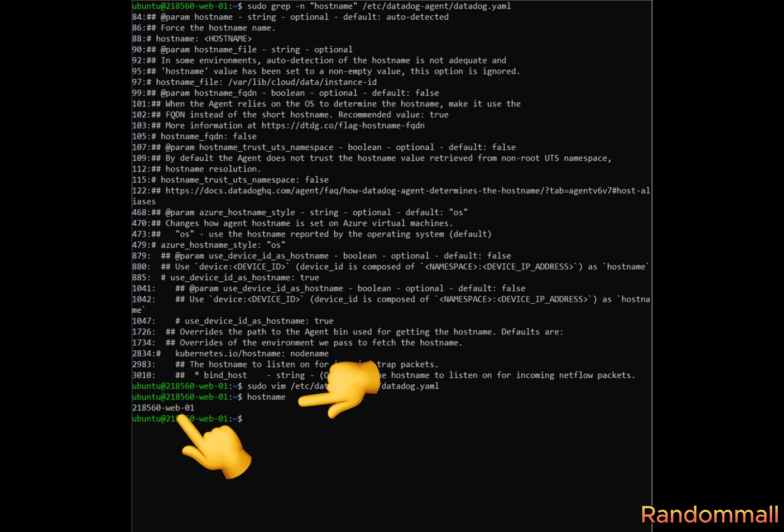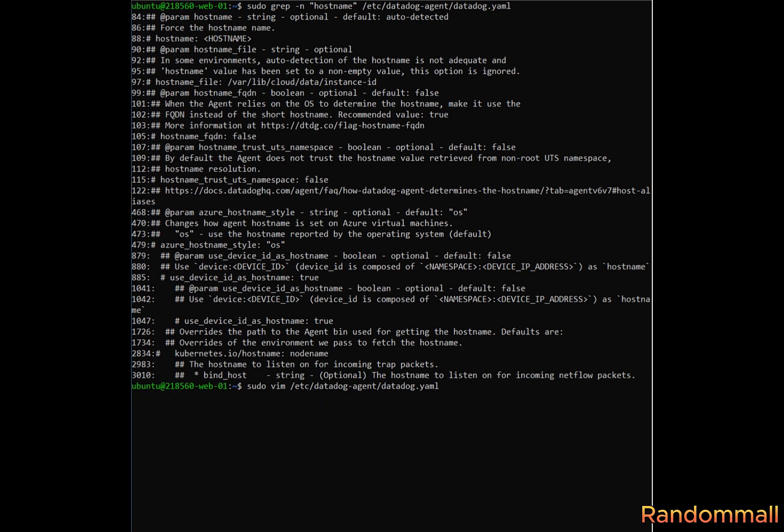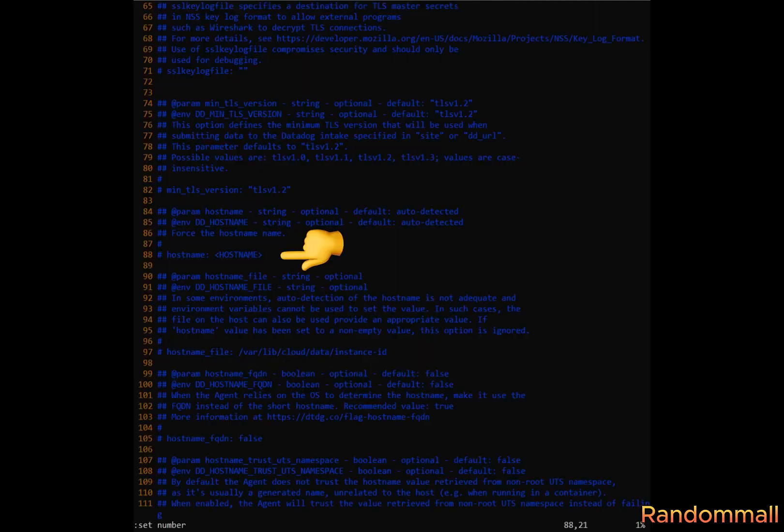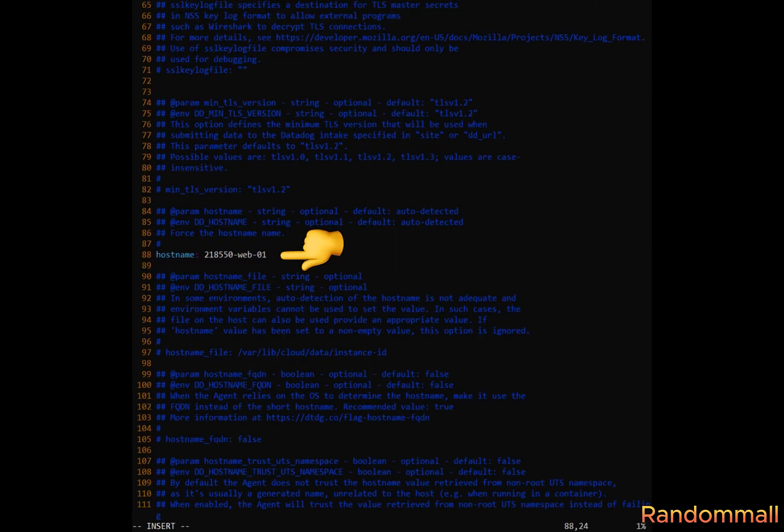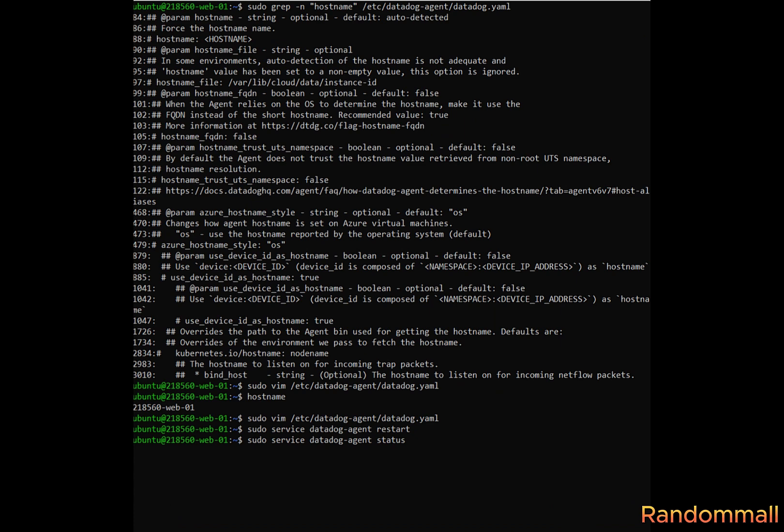But first, we will retrieve our server name and copy it with this command. Open the Datadog YAM file, set number, go to line 88, uncomment it, replace host name with our server, restart Datadog.